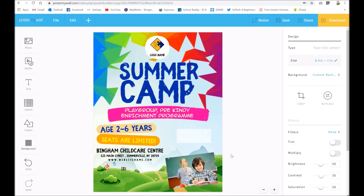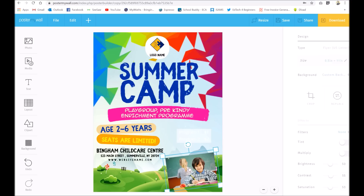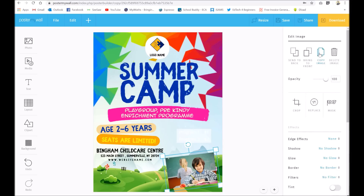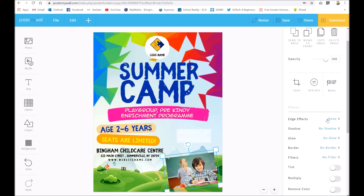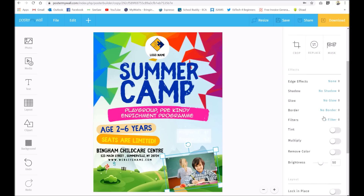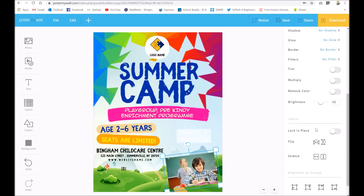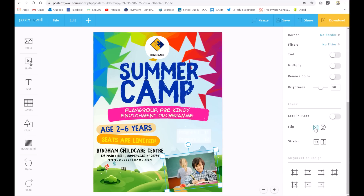Coming over to this side, when you select something — so my picture first of all — you've got loads of options. This goes into more detail: you can change the order, copy it, change the opacity, crop it down, replace it, or put a mask on — all things you can have a play around with. And there are also edge effects, so you can make it blend into the side, which is a great idea. You can really have a play around with that.